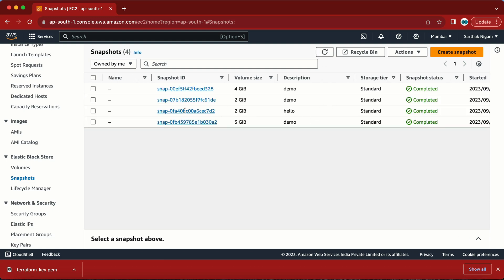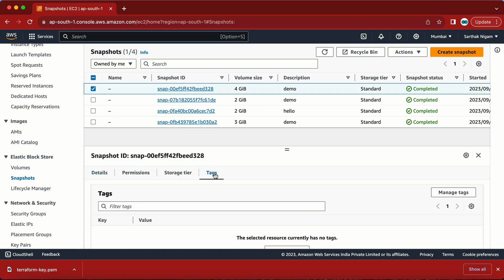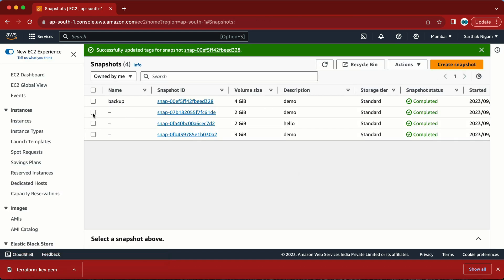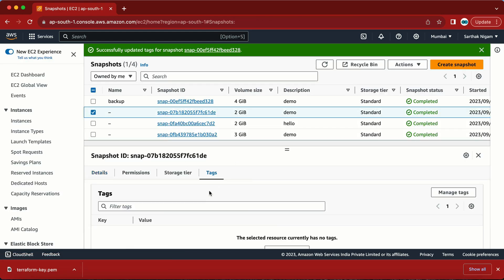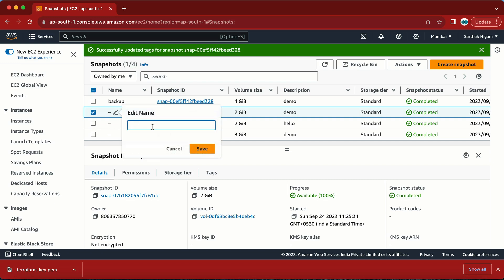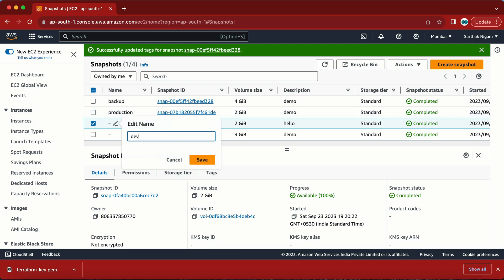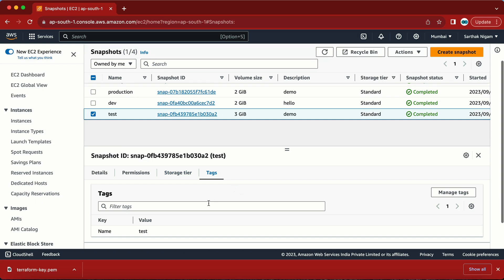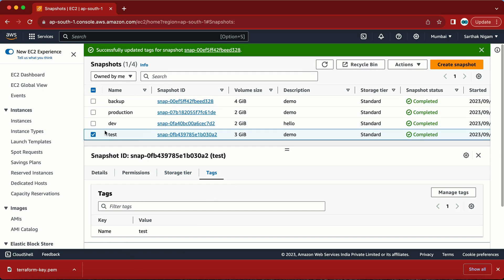I have four snapshots right now and there is no name set, so let me set some tag values. The Lambda function I'm going to create will work on the tag value. Let me add a tag: Name = 'backup' for the first one. This one is going to be for production, this one for the dev environment, and this one for the test environment. Now I can see the name tag is set.